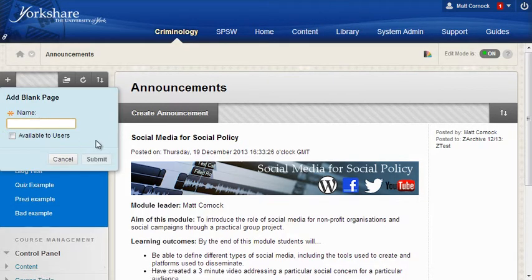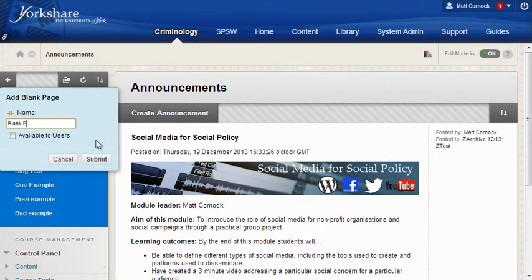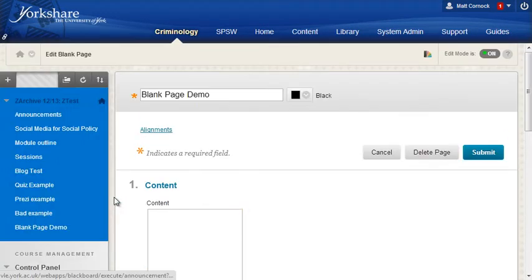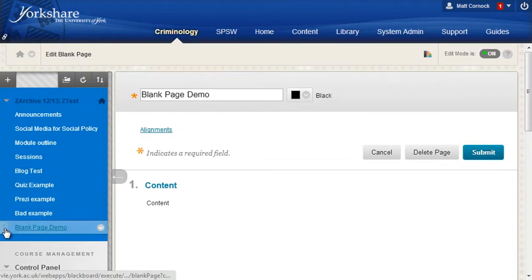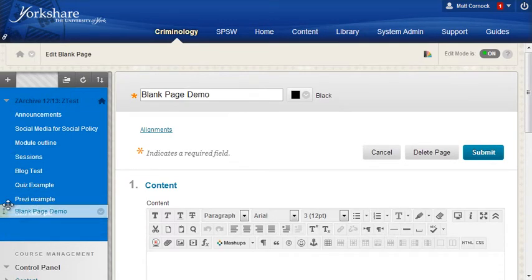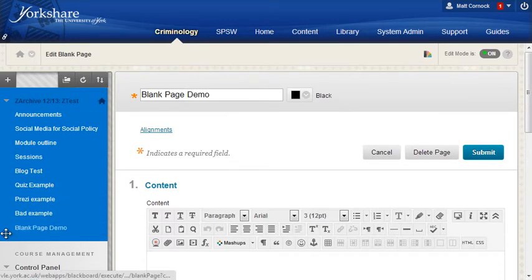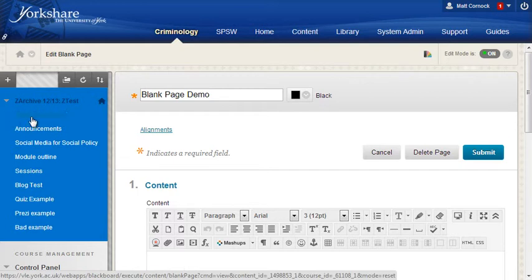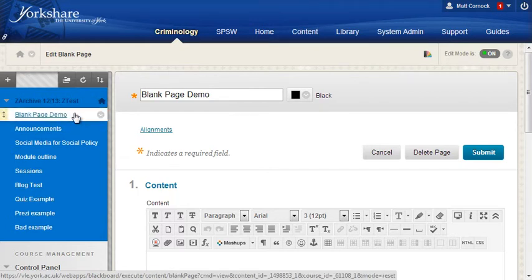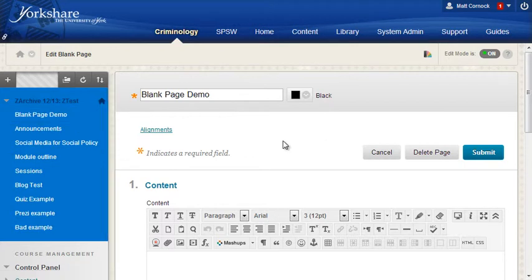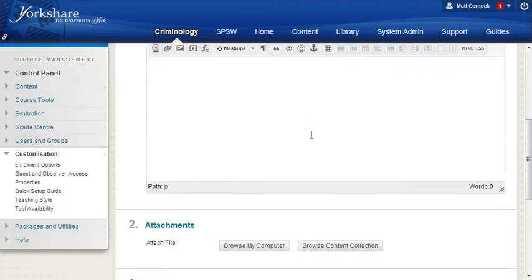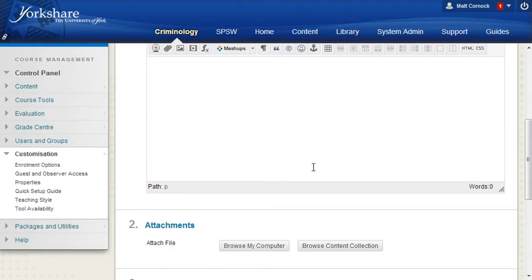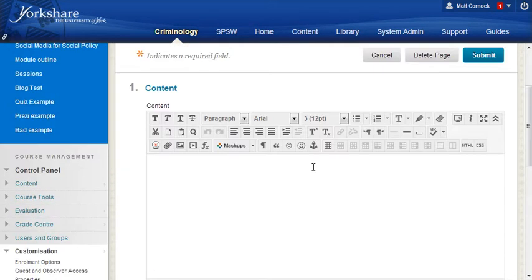The first step is to switch edit mode to be on and then on the left menu click the plus icon and then blank page. We need to give this a title - I would normally use the title for the module. This now needs to be dragged from the left menu up to the very top because this is going to be the first page that we look at. There is another step which I'll come to at the end but move that to the very top of your list.